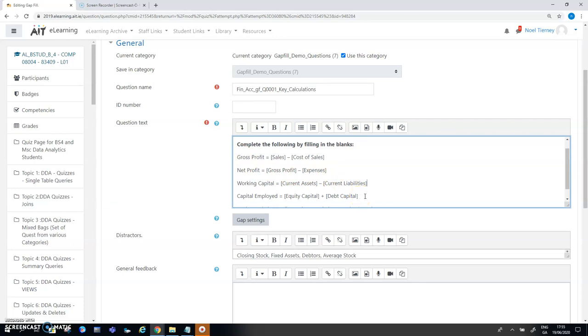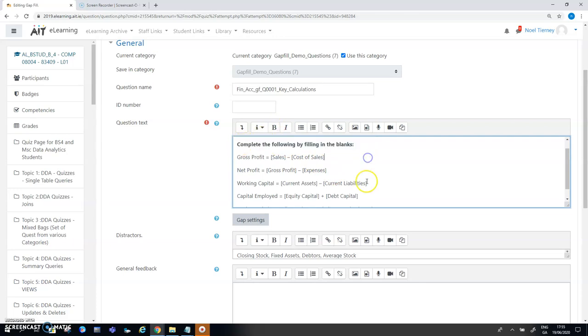Then when I copy from the notepad file and paste into the question slot here I can then use the bold feature to bold the first line or do whatever else I need to format the question in whatever way I prefer.